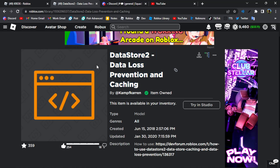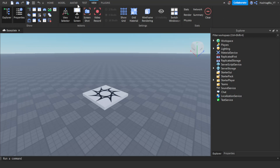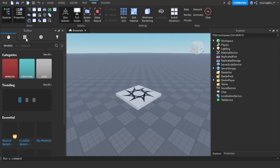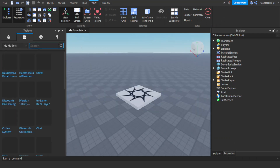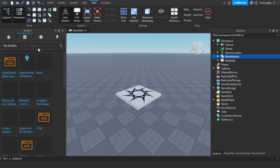You just want to start off by getting this module linked in the description. Now that we're in Roblox Studio, go to View and then go to the Toolbox. Go to My Models and then find DataStore 2 data loss and caching prevention.